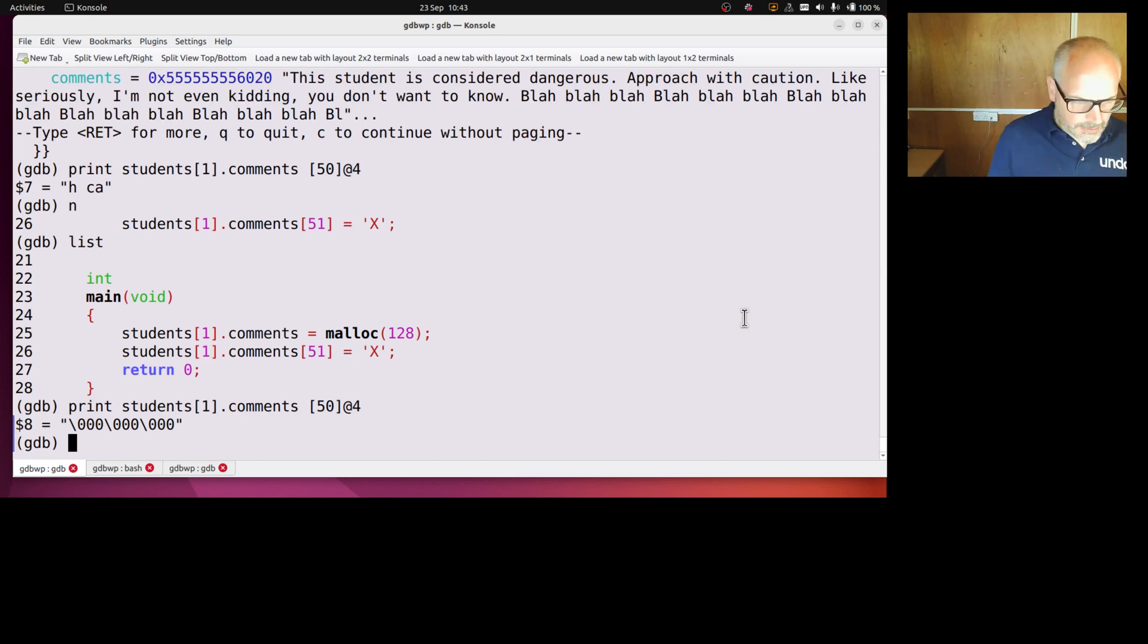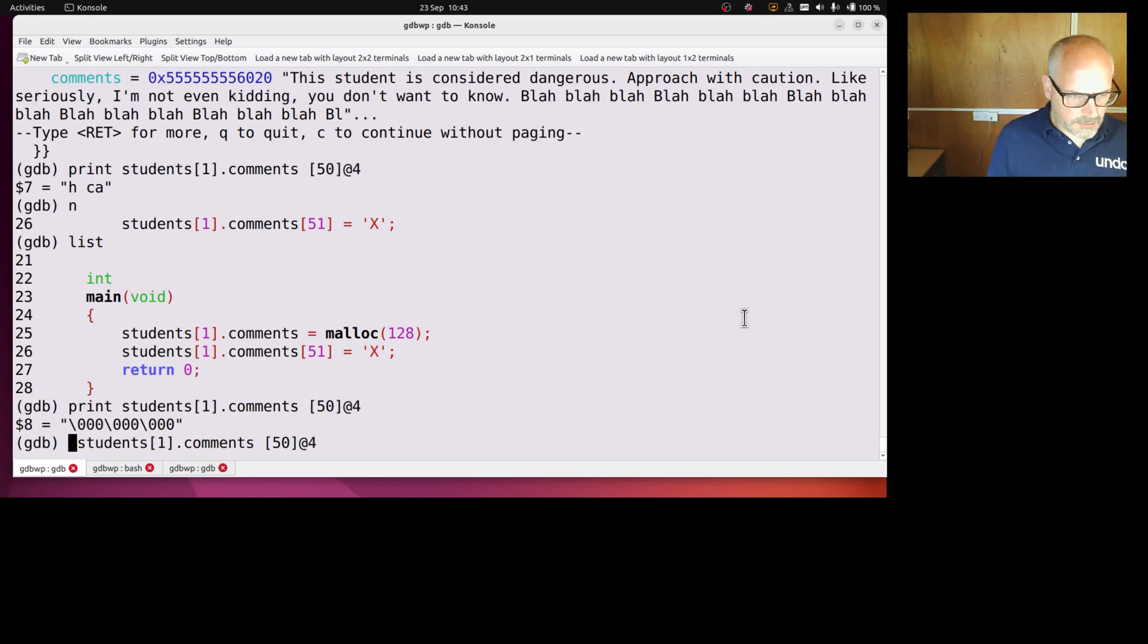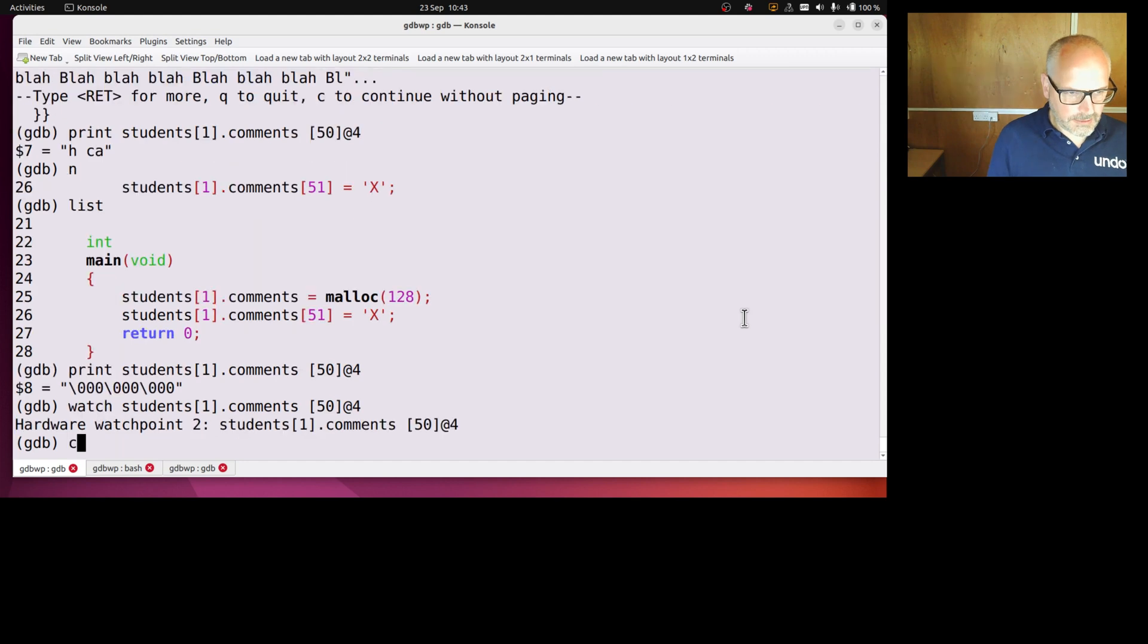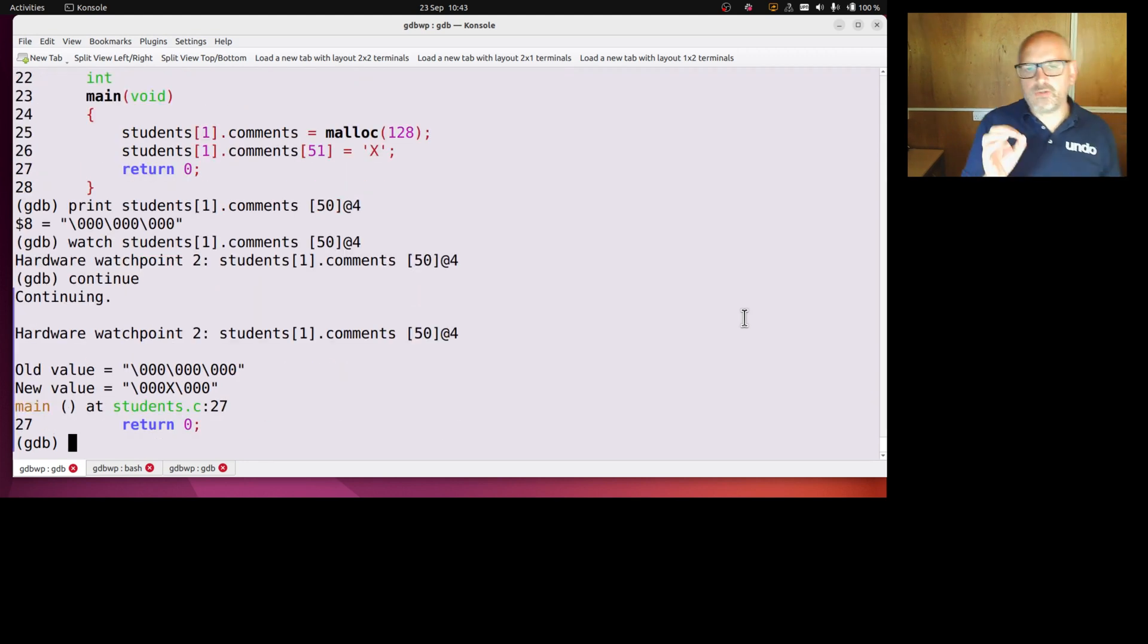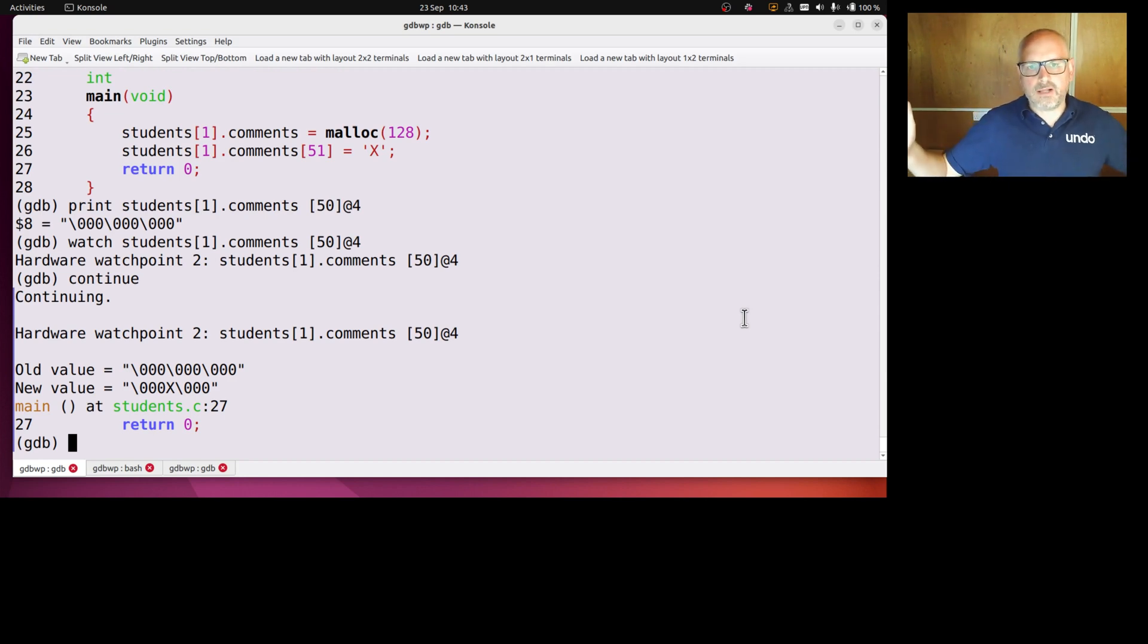So if I watch like that and continue, then sure enough it hits the watch point. So that's quite useful, right. I couldn't set to watch the entire thing, the whole 128 bytes.